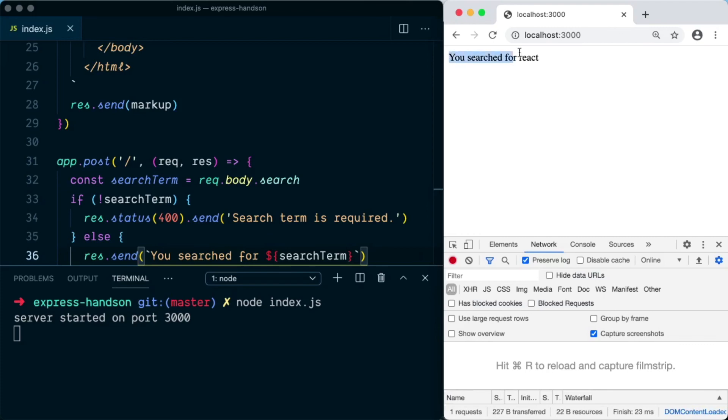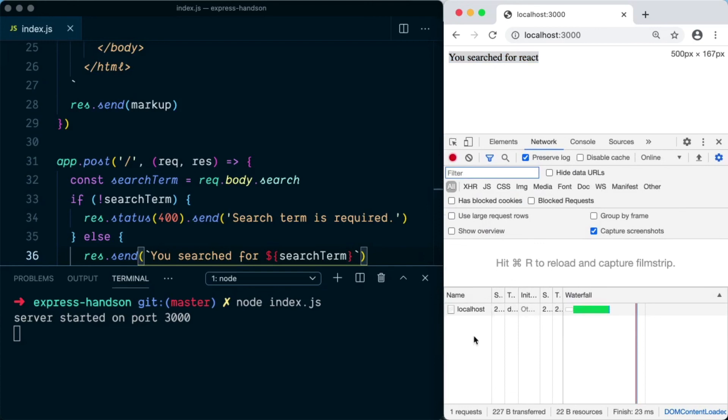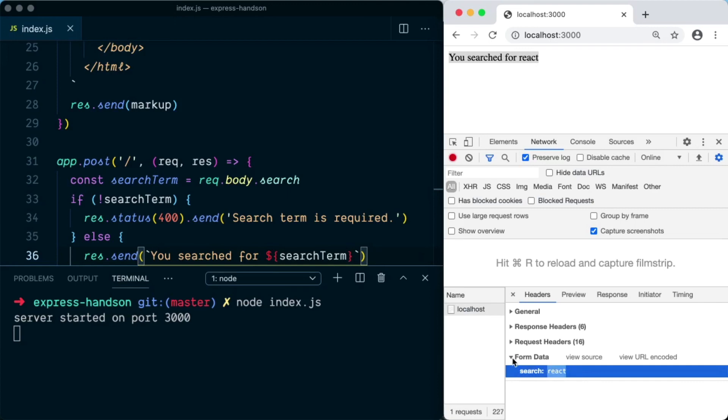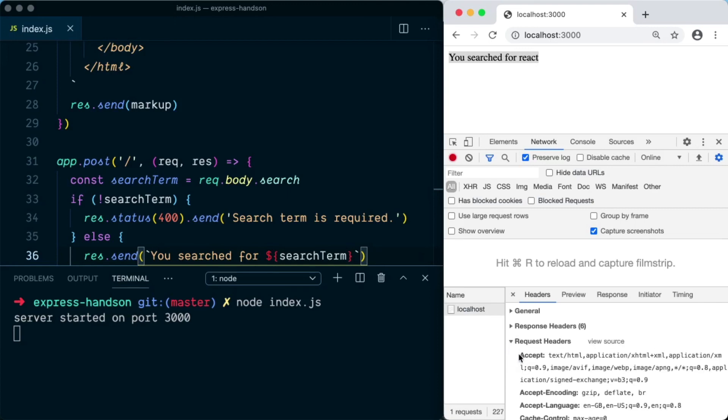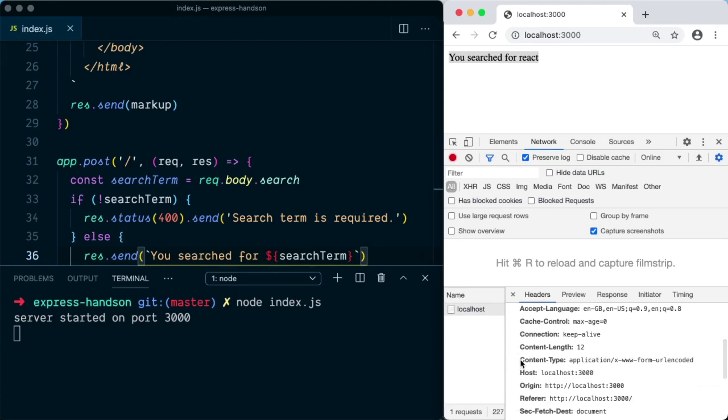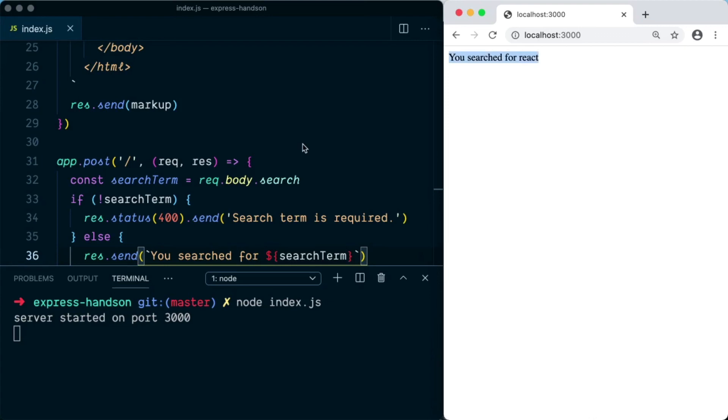Now we're going to type react and click on the submit button. And here on the screen you can see the server responded with the text you searched for react. If we look at the network request, you can see we have form data that was having a field of search having the value of react. And if we look at the request headers, there is a special header of content type that was added to our request, which is application/x-www-form-urlencoded. And that is how you can pass the HTML form data using POST request in Express.js.